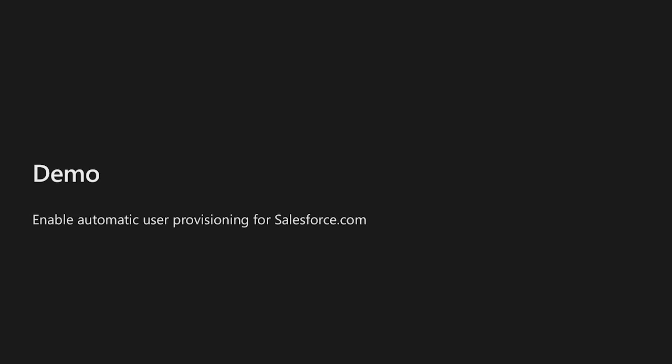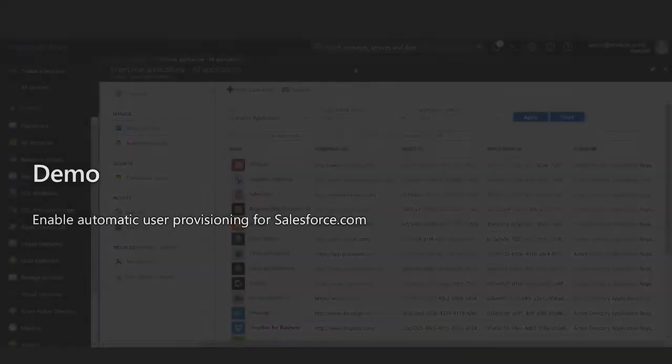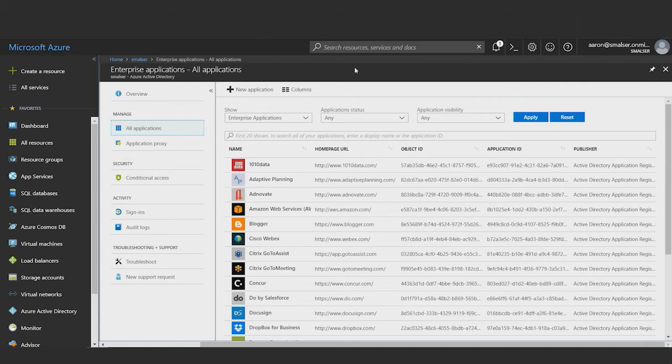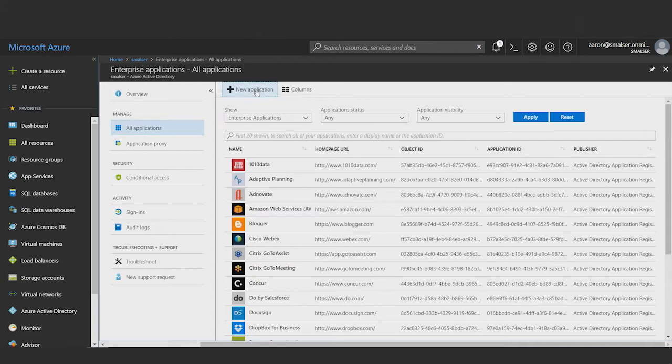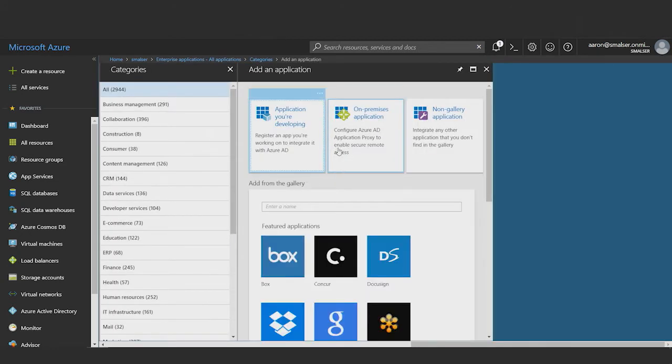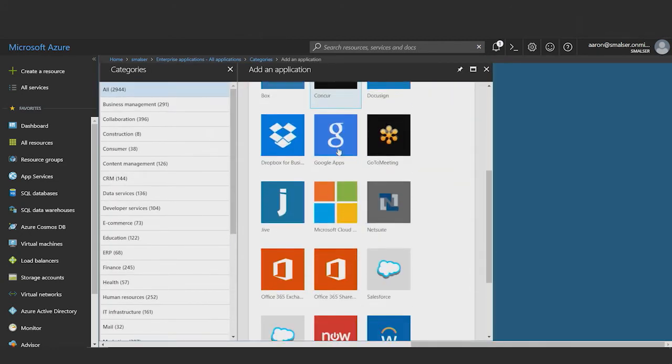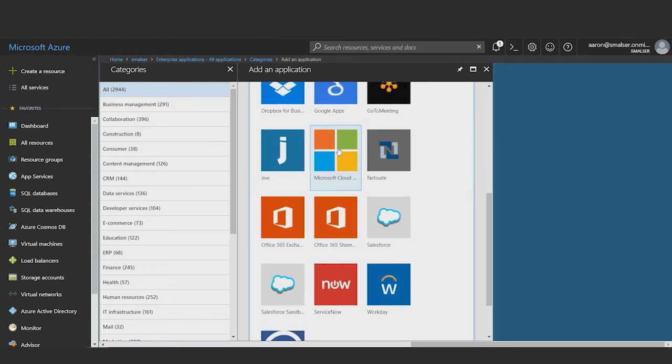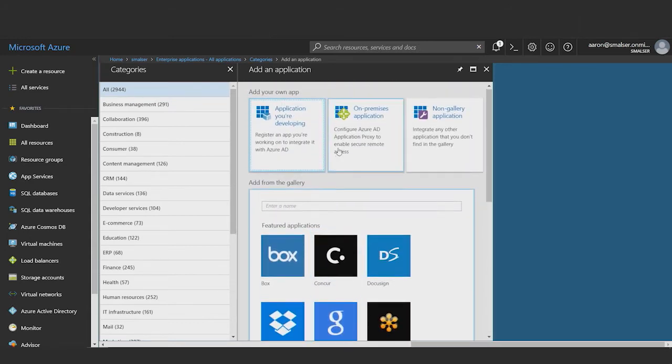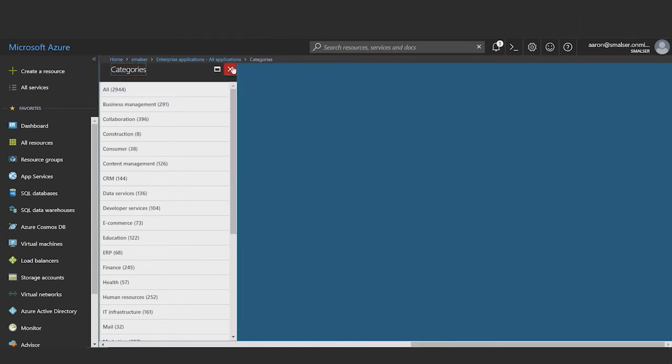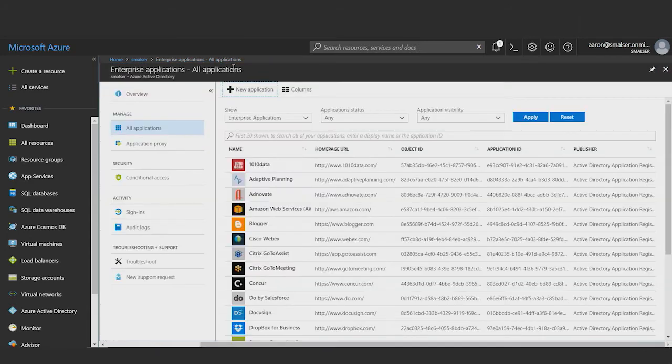In this demo, we'll show how to perform these steps using salesforce.com as the application. Here I am signed into the Azure Management Portal as a global administrator. I'm in the Azure Active Directory section in the enterprise applications blade. If I were adding Salesforce for the first time, I would use the gallery experience, which can be accessed through this button here. I would find Salesforce in the list of supported applications and add it. Since I've already added Salesforce in my Azure Active Directory tenant, I will simply find it in my list of existing applications.